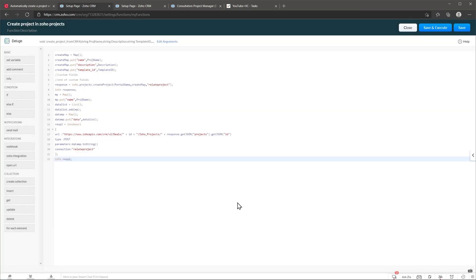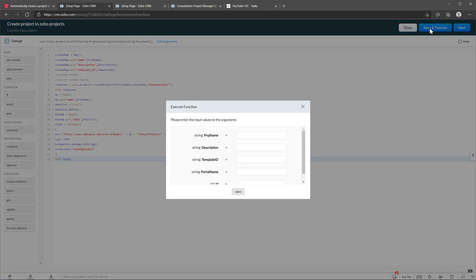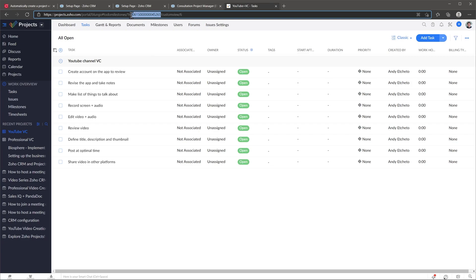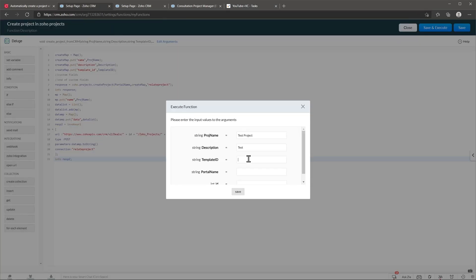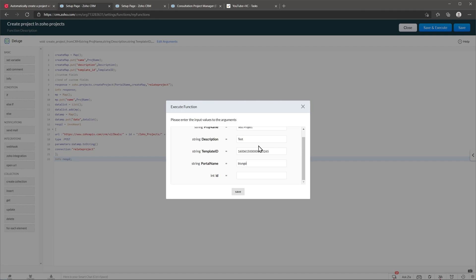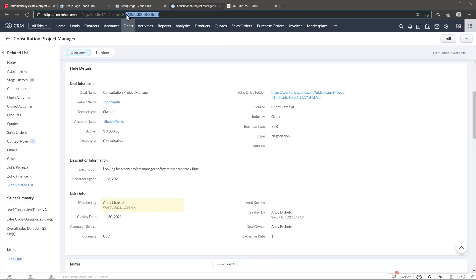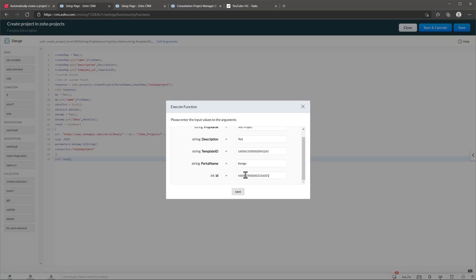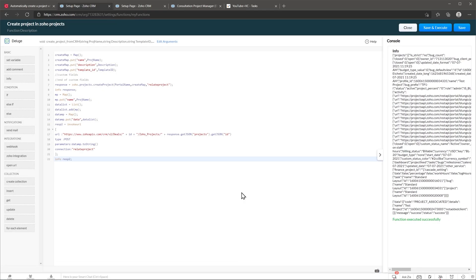Now we're going to test this function, so click Save and Execute and complete the fields. For project name we can add any name, same for description. For template ID, go to Zoho Projects, open your template and copy the template ID, then paste it. For portal name, in my case it's Blungo — you can find it in the URL before the pound sign. The ID is the deal ID, so copy and paste it, then click Save. If everything went fine you'll get a panel on the right saying 'function executed successfully.'